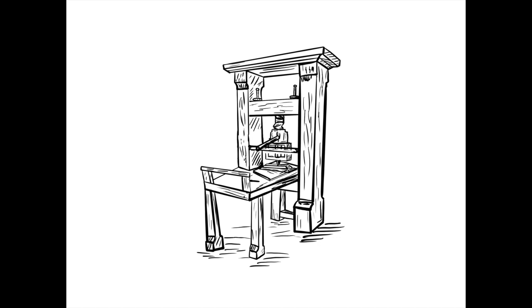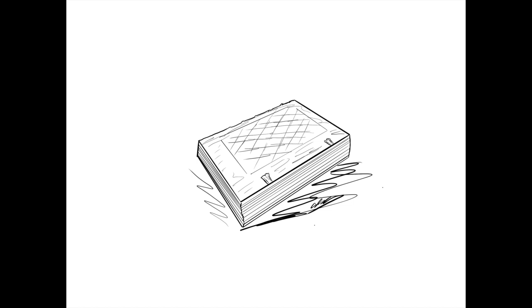The first major work created using Gutenberg's press was the Gutenberg Bible, a 1,300-page book put in two volumes. The production led to 180 copies, sold for a large sum of 30 florins.